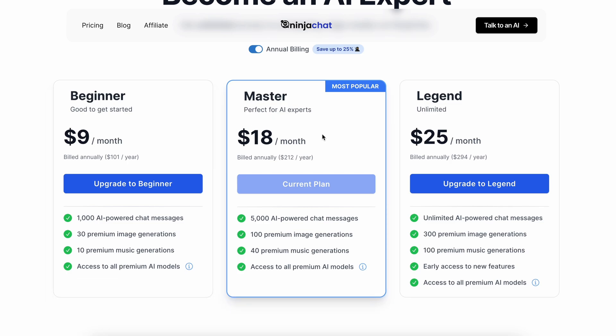If you go a little higher, you can get the $18 membership that will get you 5,000 messages, with 100 image generations, and 40 music generations. But if you want unlimited messages, you can take the $25 membership that fetches you unlimited messages, along with 300 premium image generations, and 100 premium music generations, which is really cool as well.